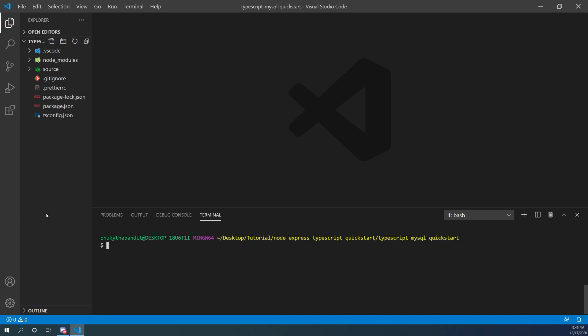Today we're going to be taking a look at how to take a RESTful API that uses Node.js, Express, and TypeScript and connect that to a MySQL database. I'm going to be creating the MySQL commands manually — I'm not going to be using a wrapper like Sequelize. These are going to be my own promise functions. Let's not waste any time and get right into it.